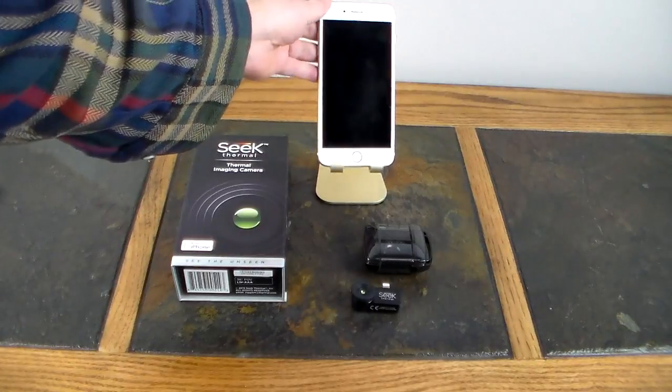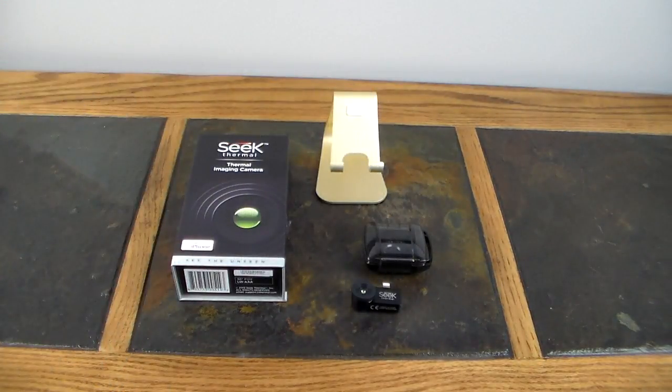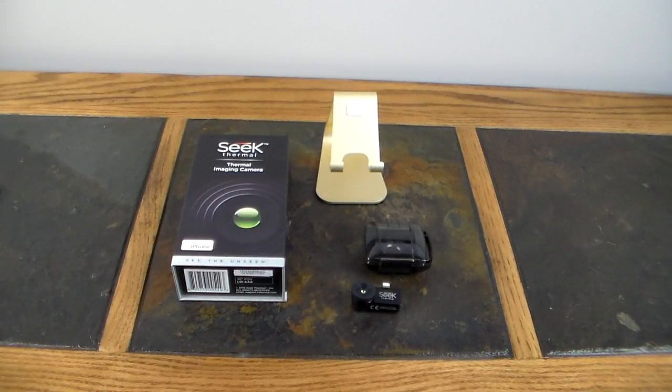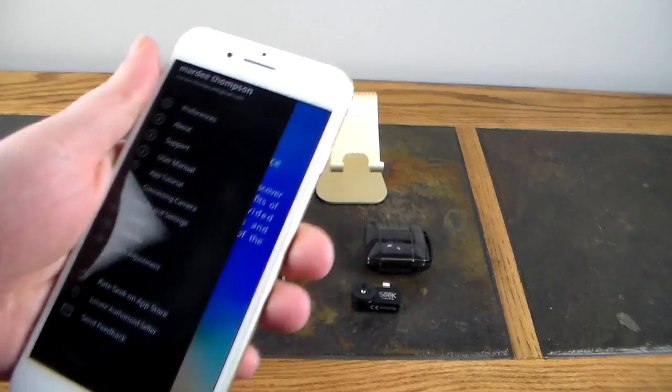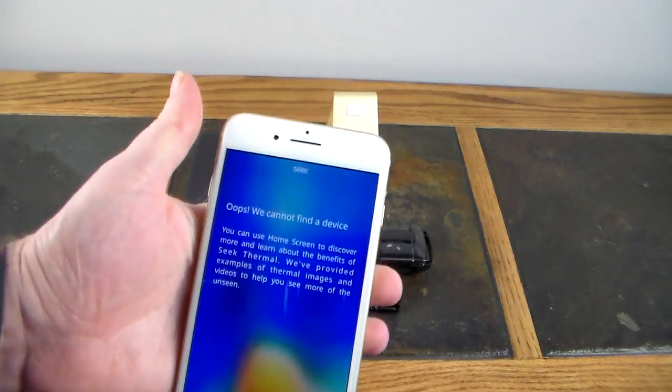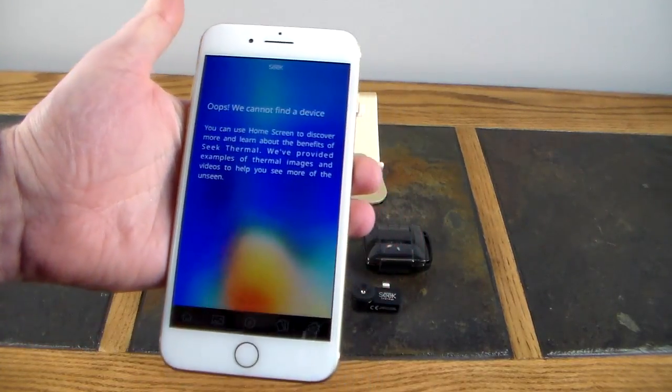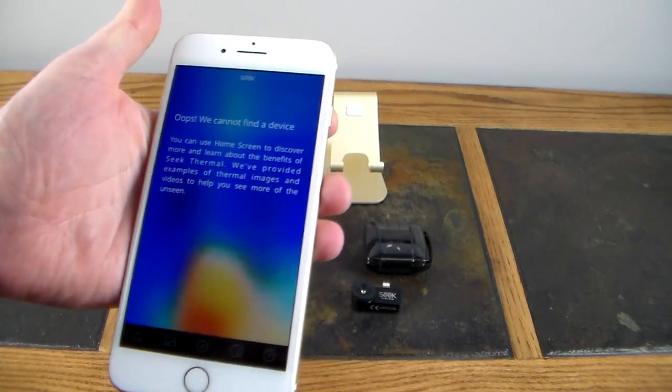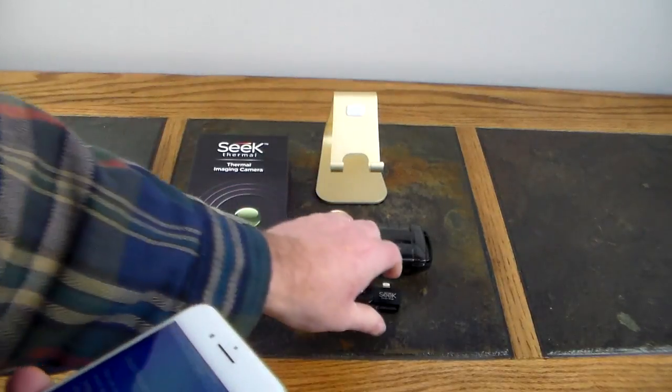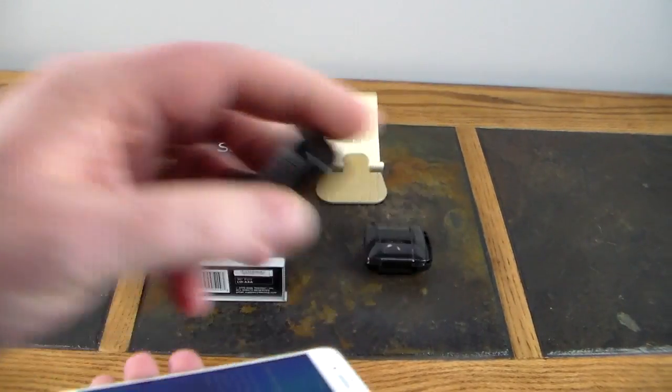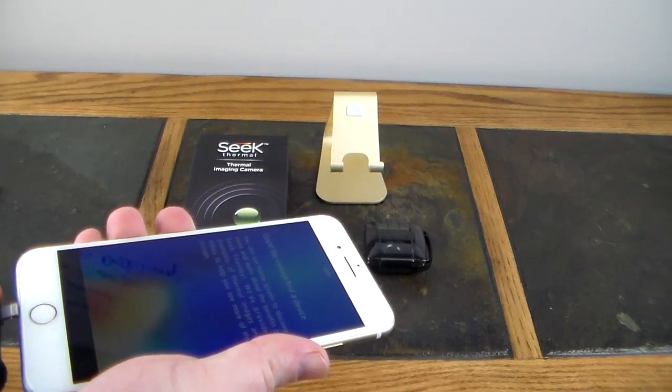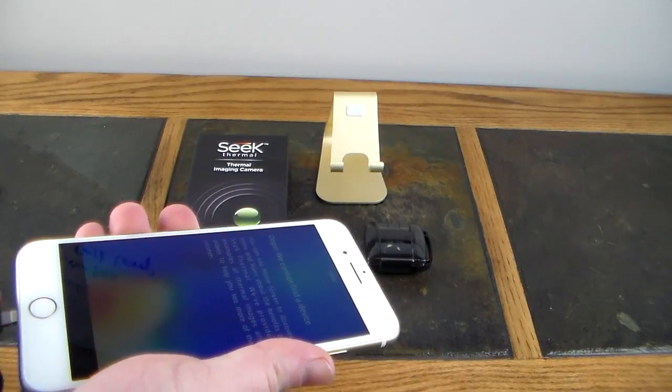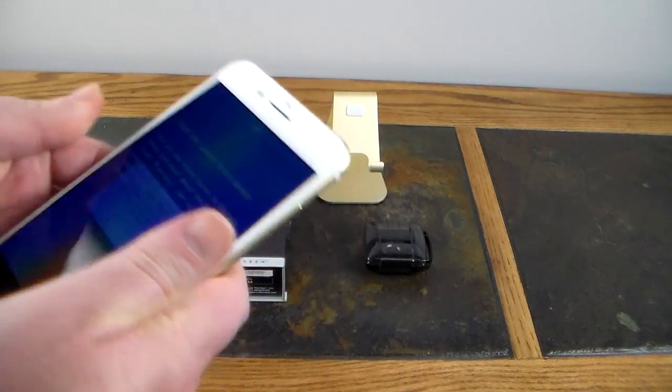So we're going to use this. Basically what you do is you download an app. Let me go ahead and get the iPhone out here. It's called Seek Thermal and it says we cannot find a device. Well, I don't have it plugged in. So let's go ahead and plug in the Seek Thermal device. You're going to take this and then simply just plug it into your lightning adapter. Of course, you're going to want it facing away from you.